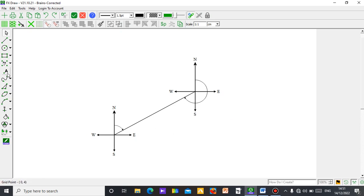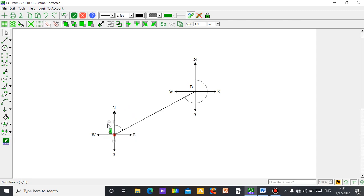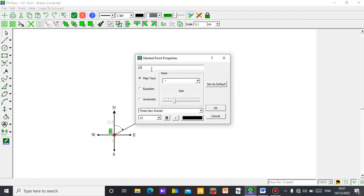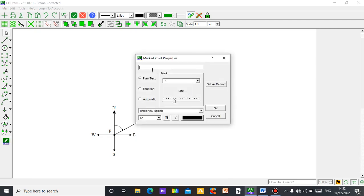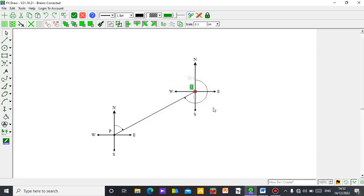If you want to label the points of the bearing, just get your mark point tool. Click and drag point A, then click and drag on B. If you don't want A and B as labels, just click on A, then click on the settings symbol. You can change the letter to any other letter — maybe P. Use capital letter P. Then if you want the second point to be Q, change it accordingly.